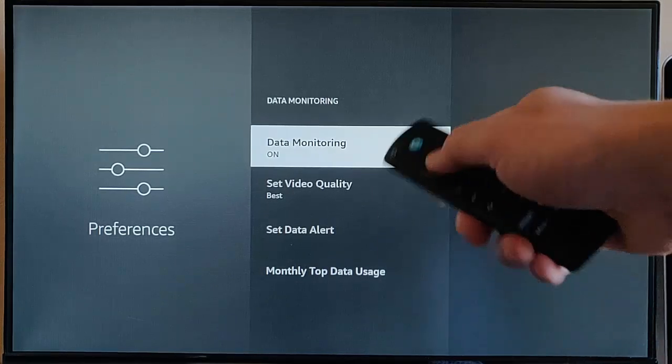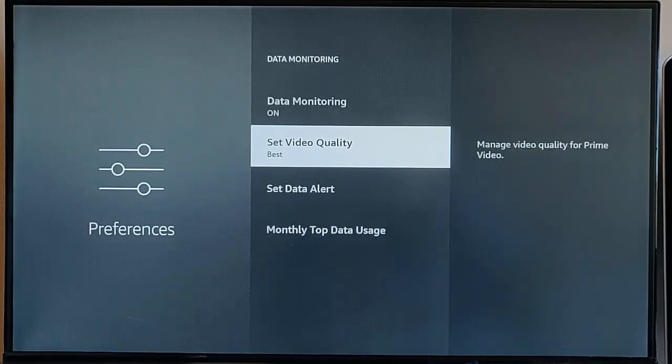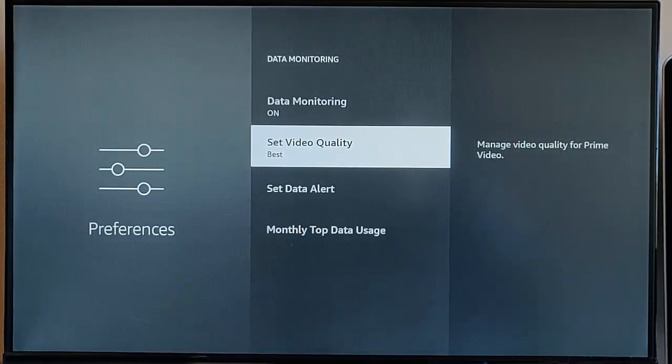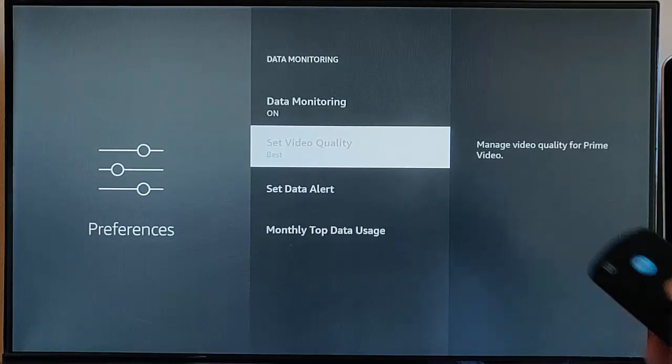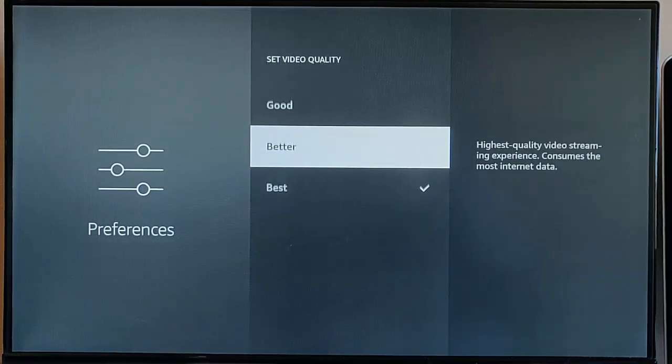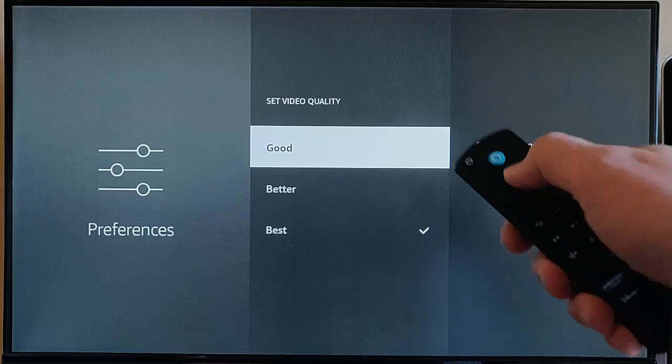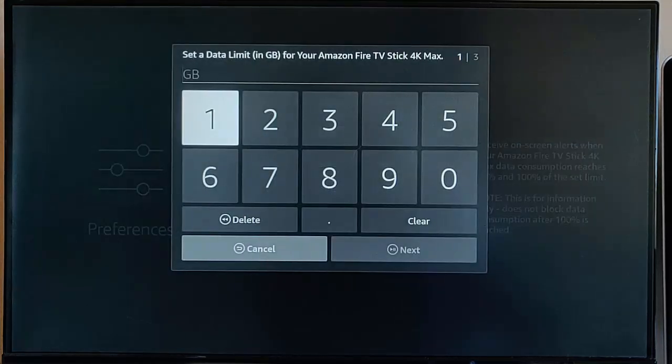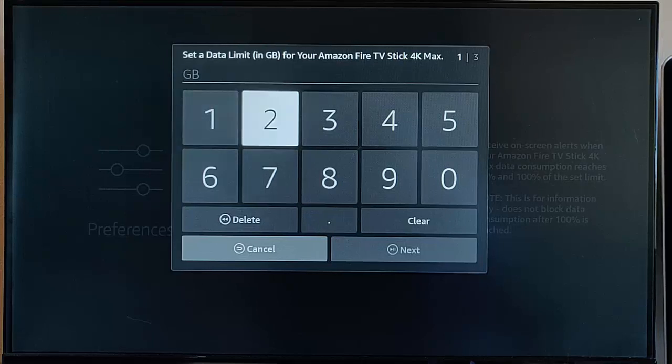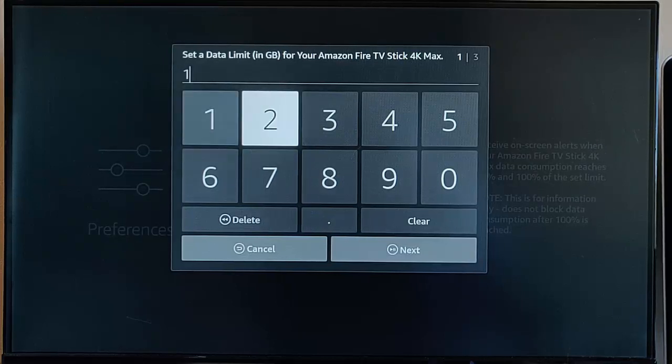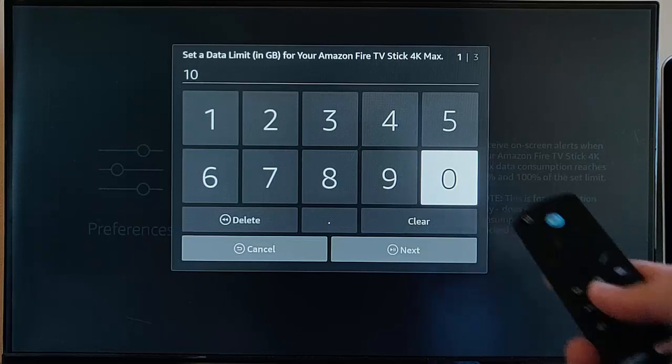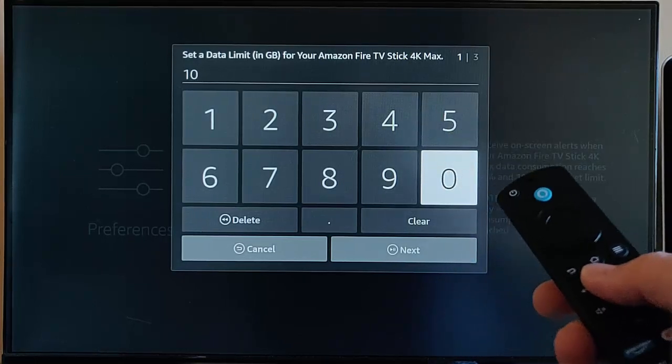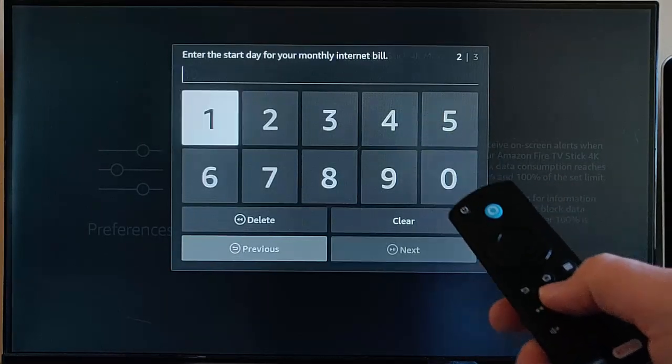Go down to Set Video Quality. This is handy if you use Prime Video. Obviously it might be set to Best, but if you're on a limited connection then you really need to go to Good. Here you've got Set Data Alert. If we go in there, you can put in here the amount of gigabytes that you've got available to you on your limited connection. So you type that in, say mine was 10 gigabytes, press the play pause button.